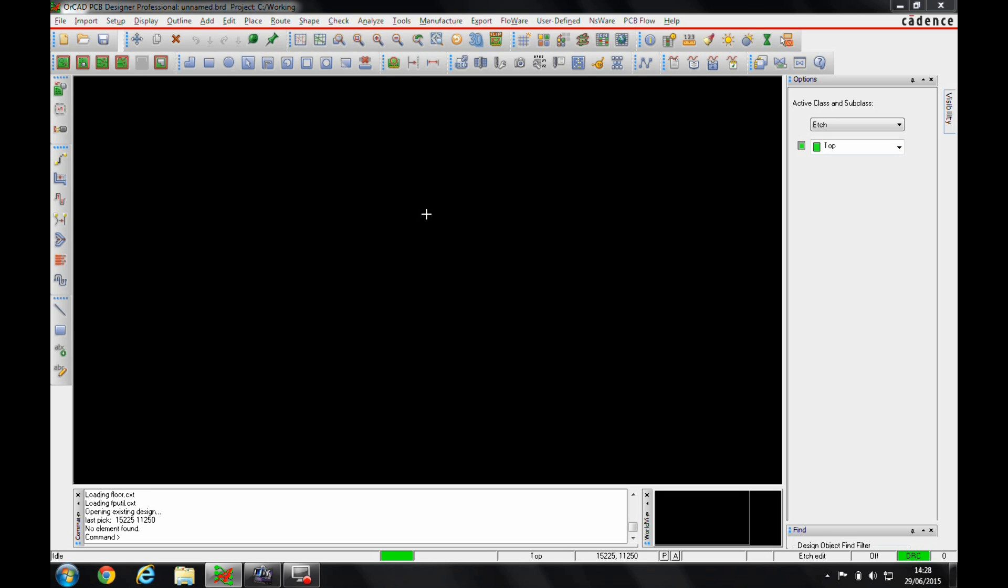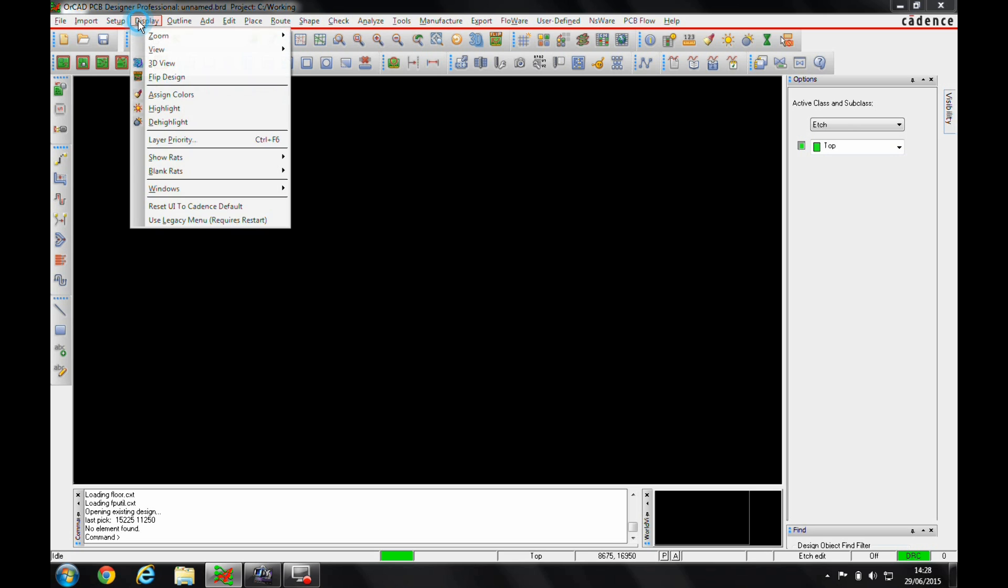The flow is there to just improve your design experience. If you prefer to use the existing menu, then what you can do is go to the display menu, and there's a use legacy menu, which will require a restart.